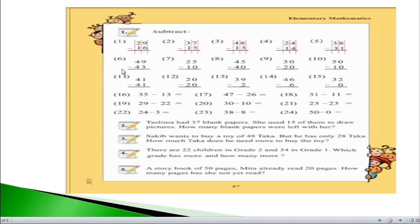If we see question number 6, we have 49 minus 43. On the right hand side, 9 minus 3 equals 6. On the left hand side, 4 minus 4 equals 0. So the answer of this question will be just 6.